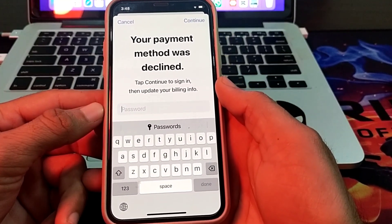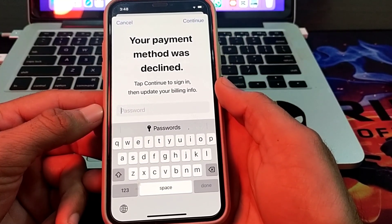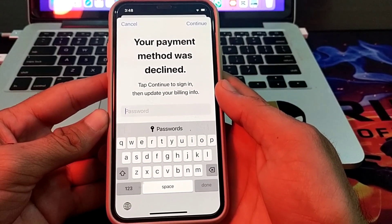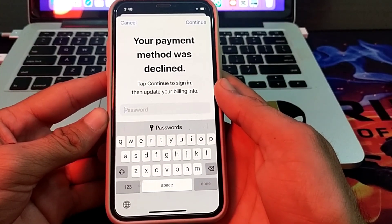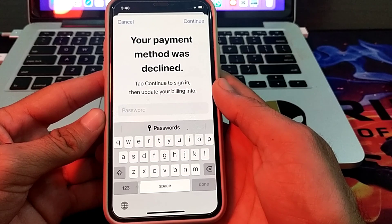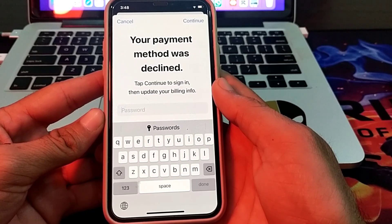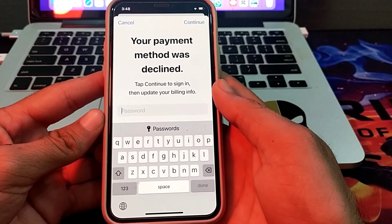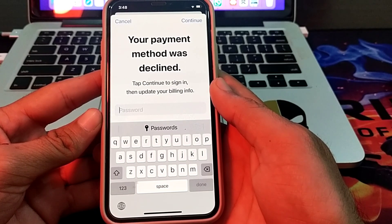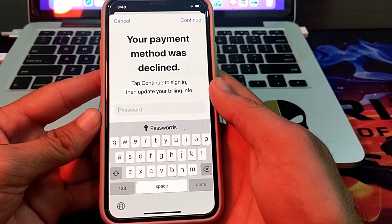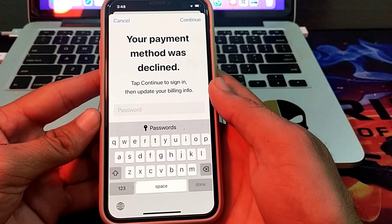Hello everyone, welcome back to my YouTube channel. I'm here with another very useful and informative video. In this video, I'm going to show you how to fix the issue where your payment method was declined on iPhone, iPad, and other iOS devices.